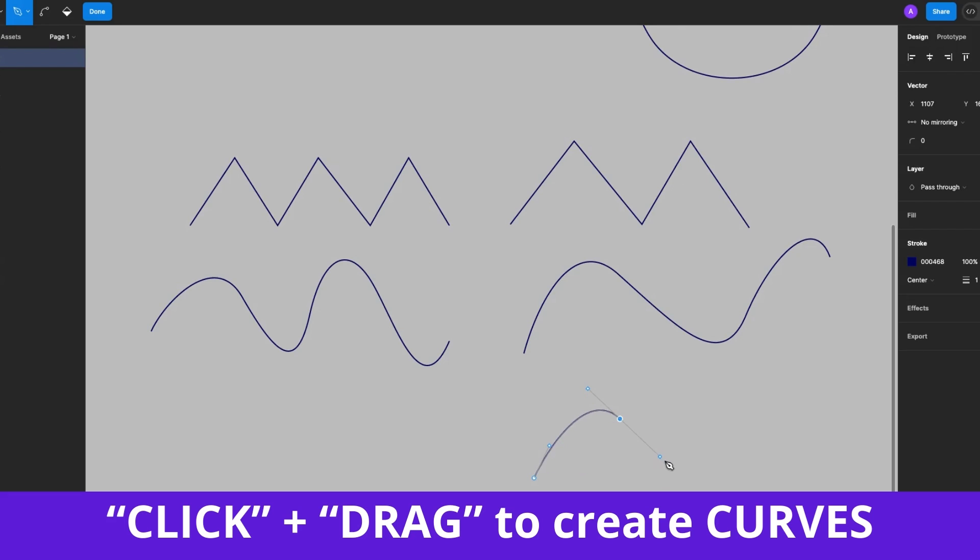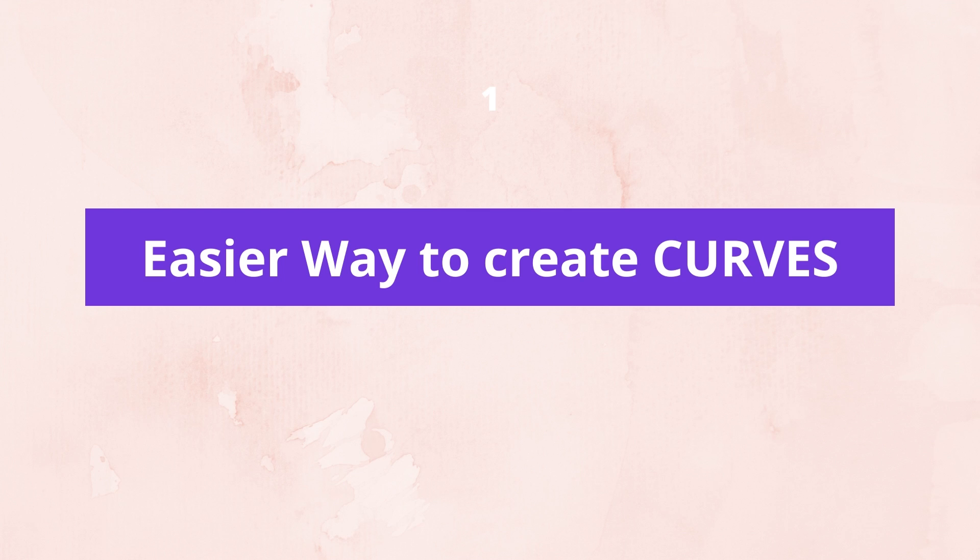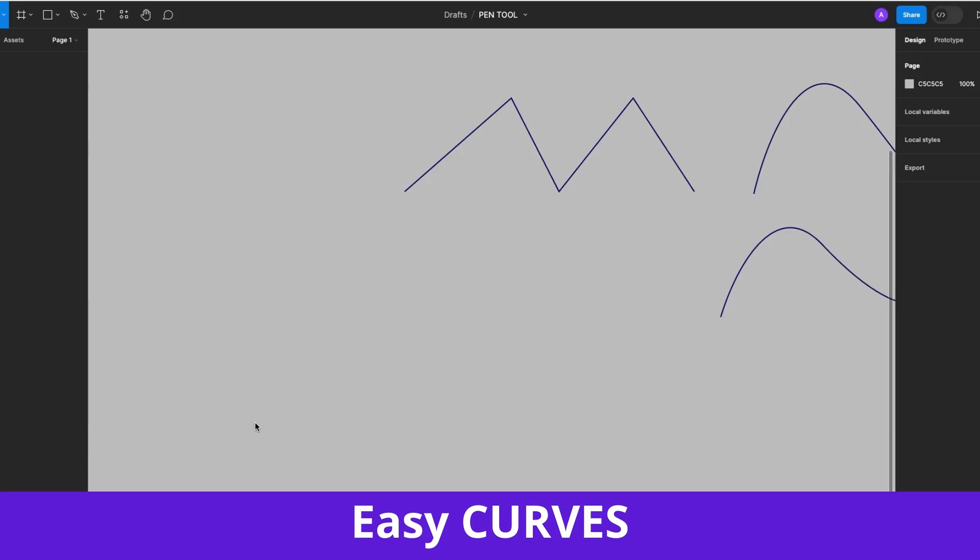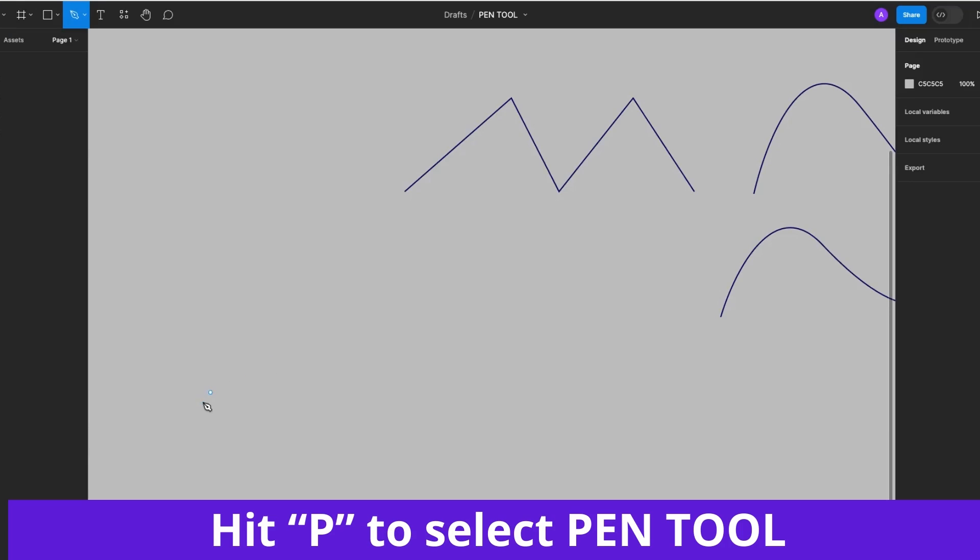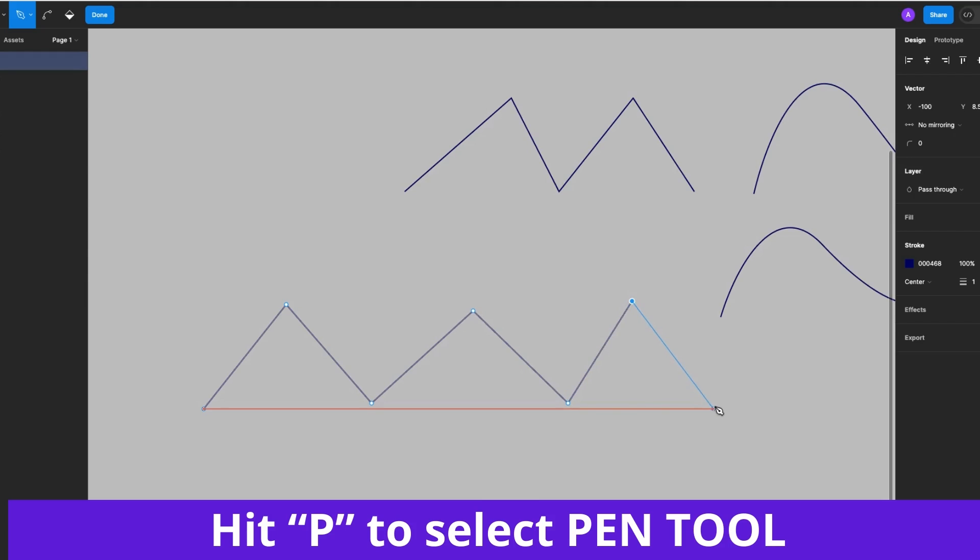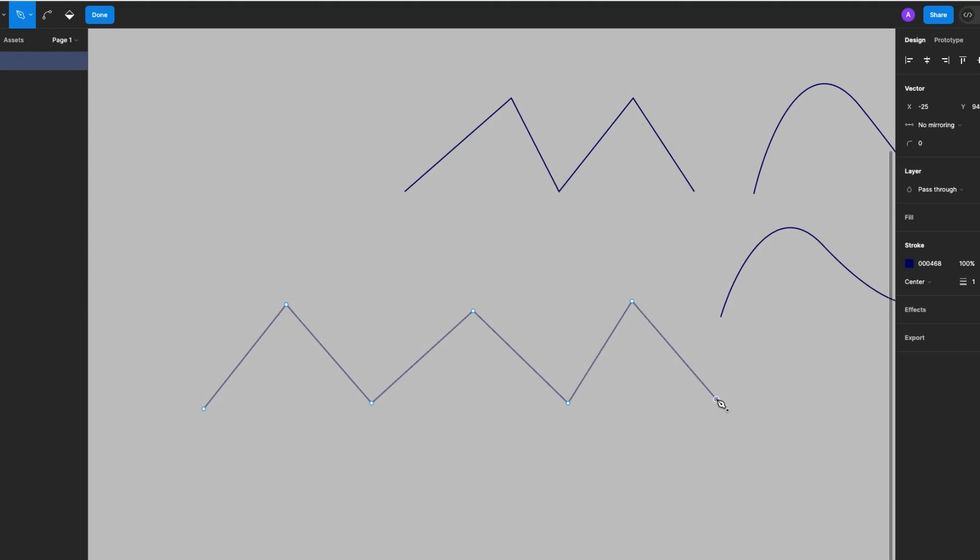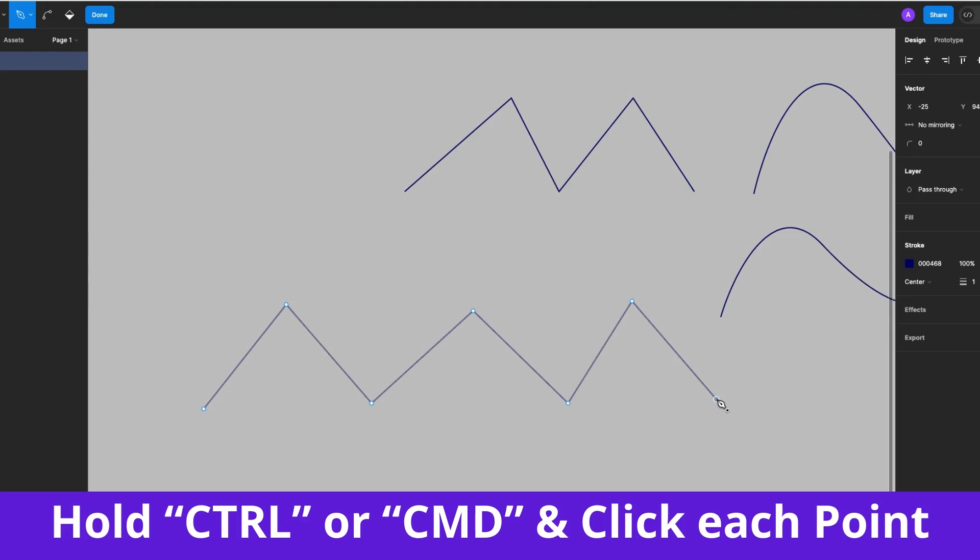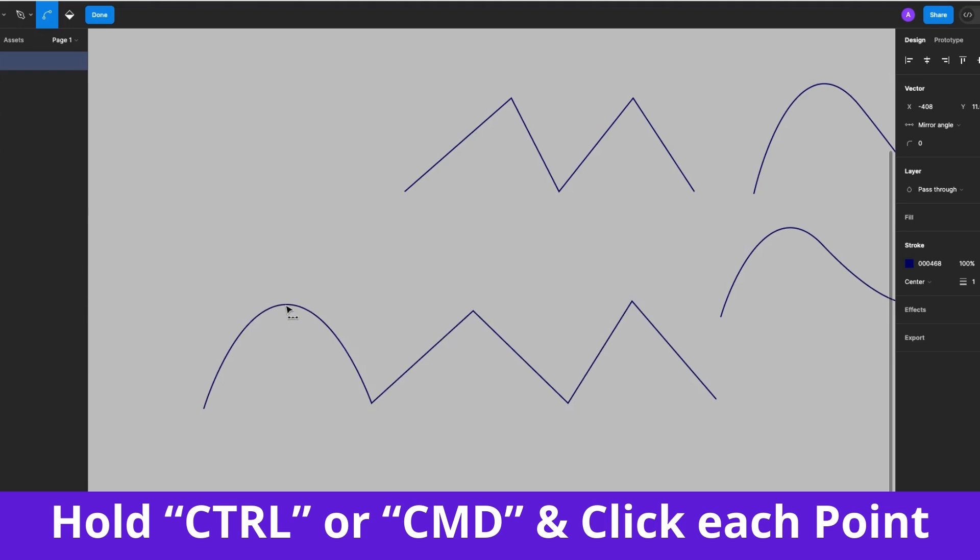Let's do this again. Click and drag, click and drag, click and drag. There's even an easier way to go about creating curves. So let's start with straight paths. Hit P on your keyboard to select the Pen Tool, click, click, click, click, click, click, click. Then hold down the Control key or Command key and click on each of these points or nodes to convert them to curves. Make sure you're holding down the Control or Command key while clicking.